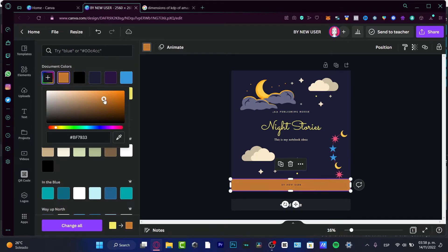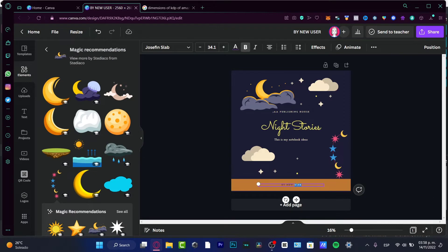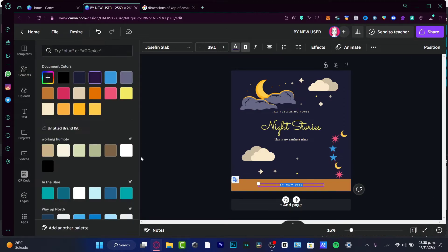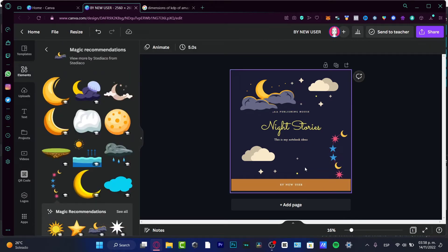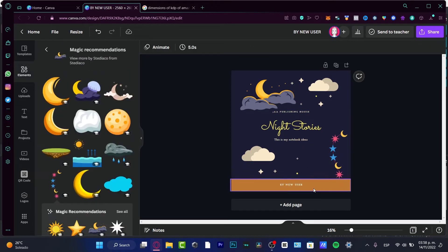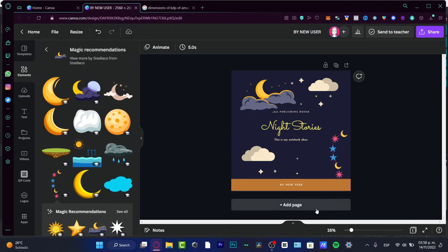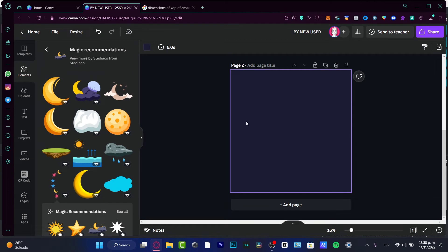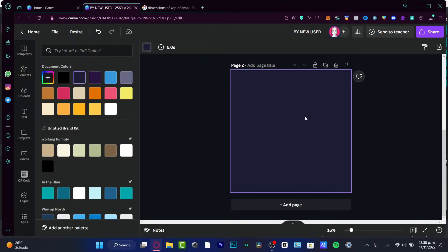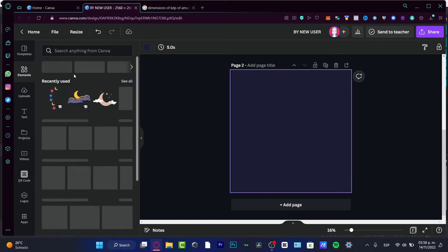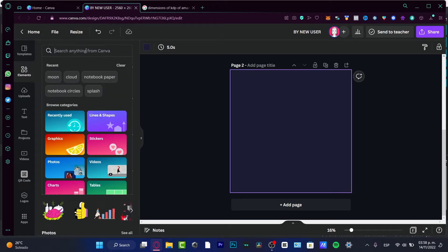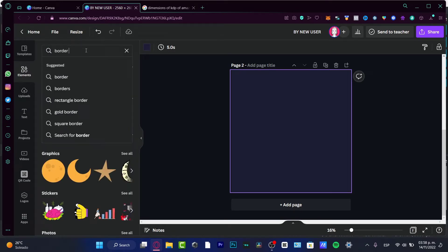I just want my title text a little bigger and in a brighter color — there we go. Now I'll add a new page. On this new page, instead of changing the background color, I'm going to go into Elements and search for a notebook border.